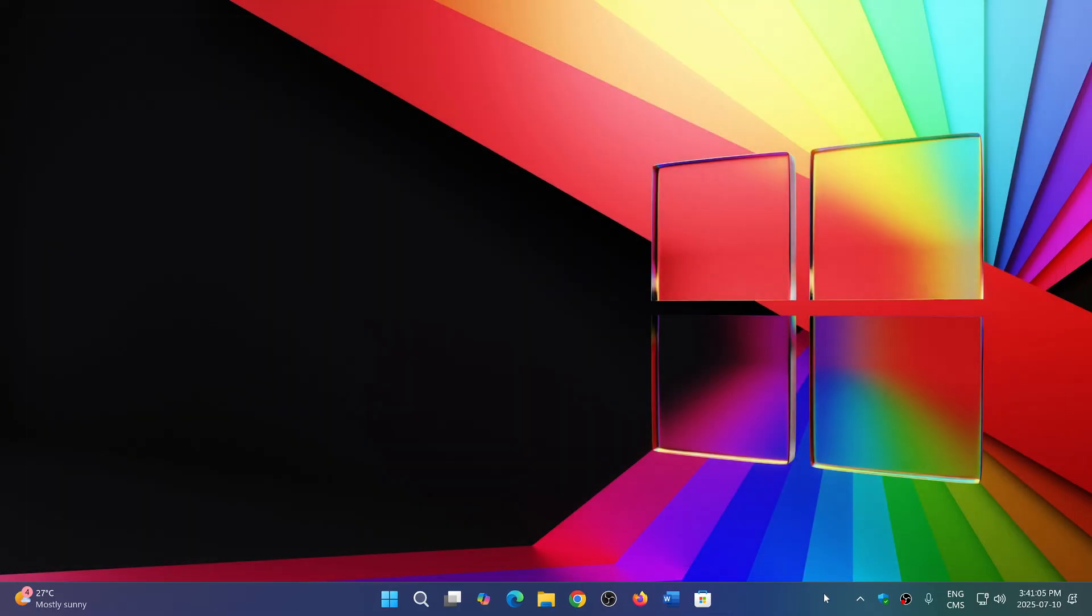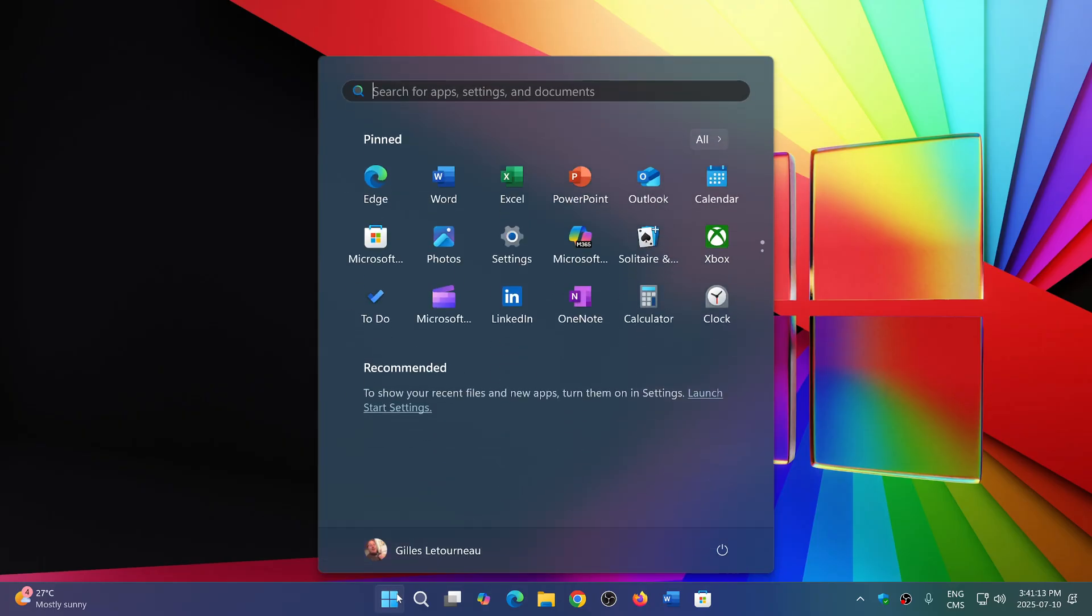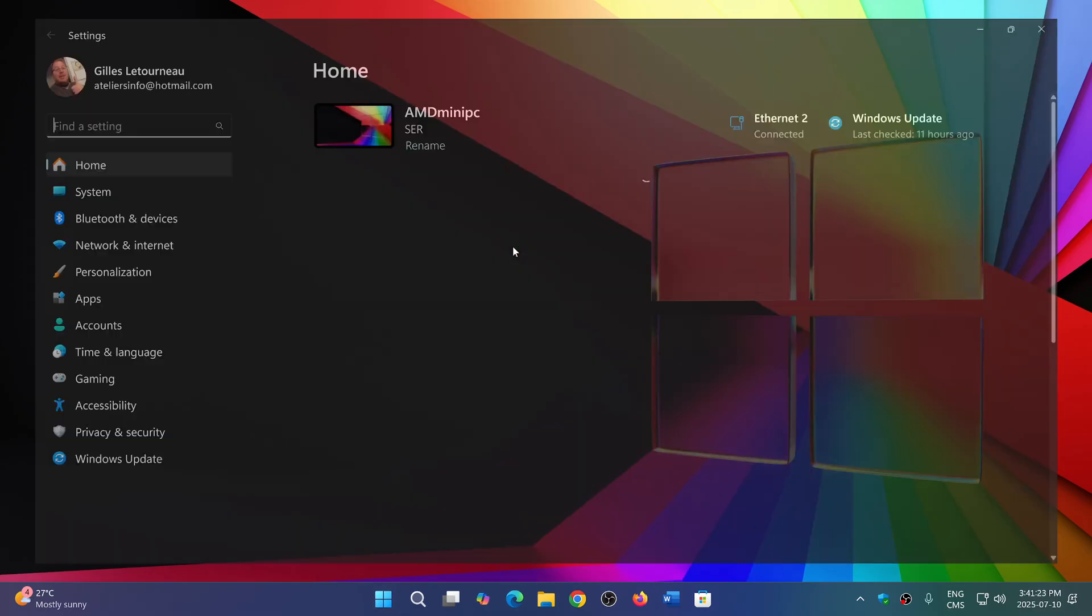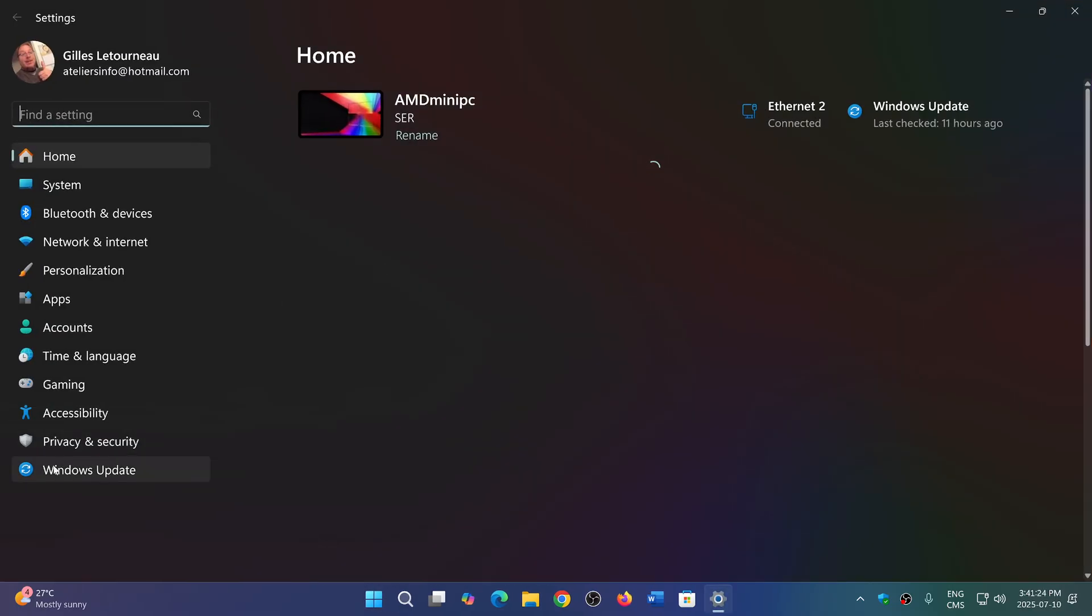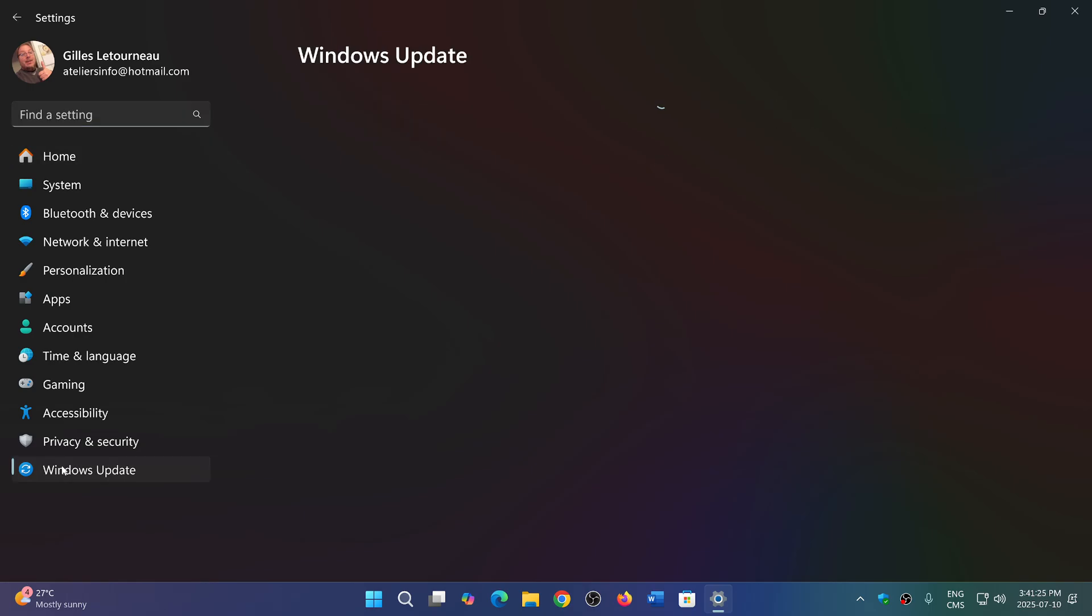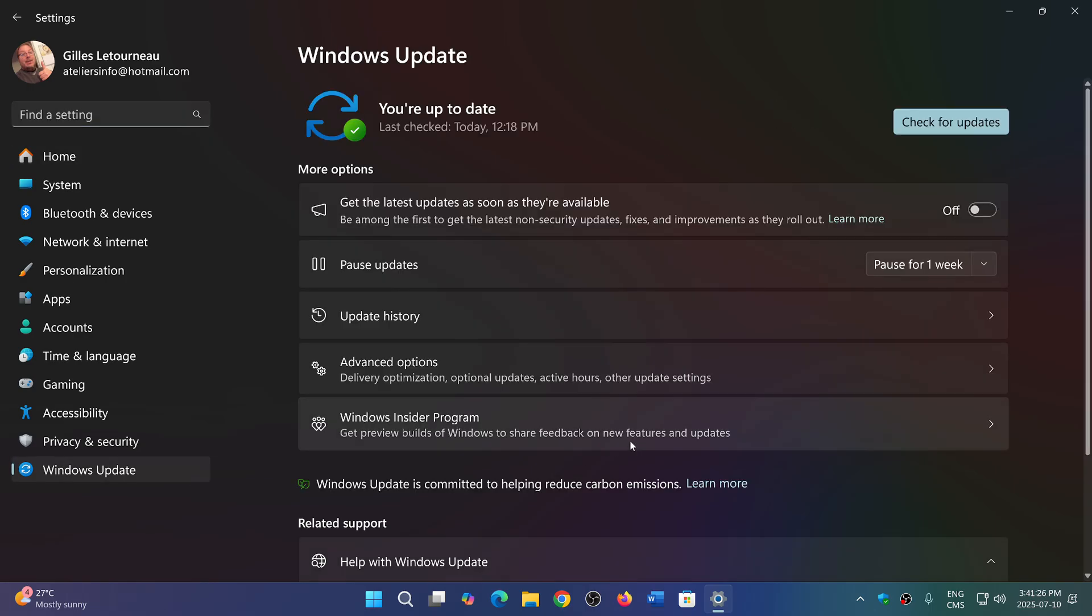Once this appears—and we probably think it's gonna happen in October, pretty much at the same time as end of support for Windows 10—all you'll have to do is go into your Windows updates and that little download will actually just restart your PC, activate everything, and you'll be at 25H2 when you look at your Windows version.